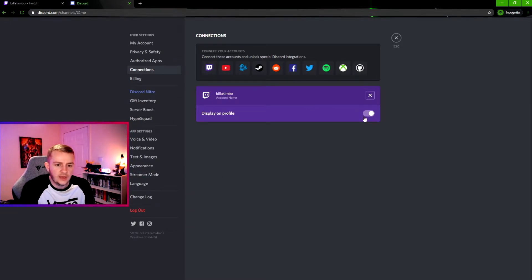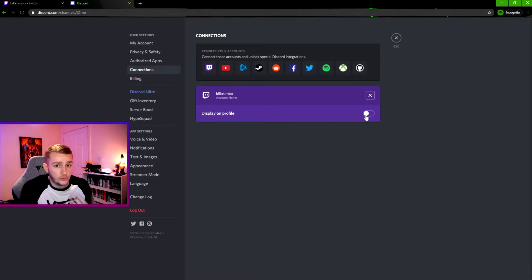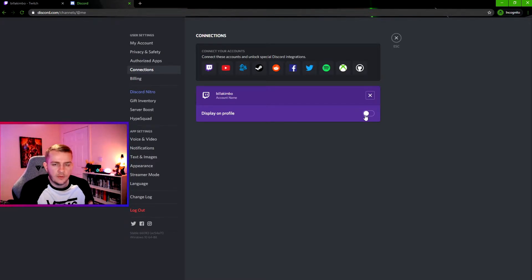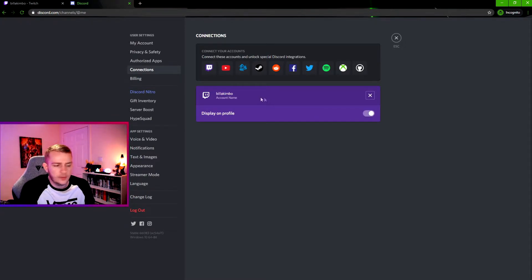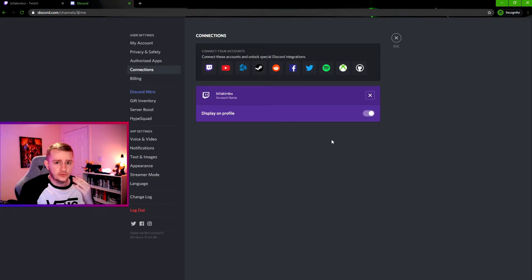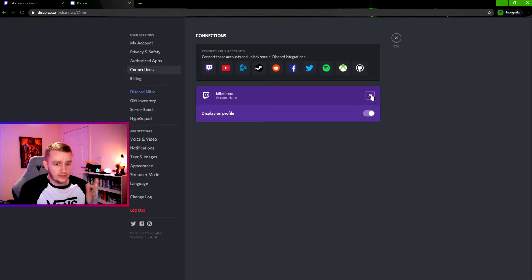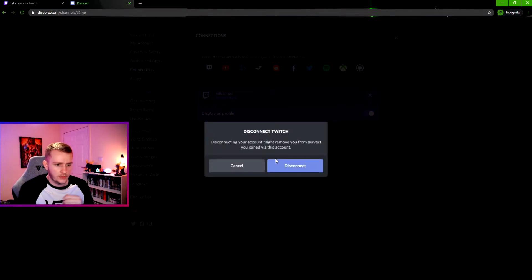There you go. Now you can either toggle on or off to have it on your profile or off your profile. It's up to you, but you probably want it on so you have this with the light showing. And if there's any reason you actually want to disconnect these accounts, you can just click the X button here and then disconnect. Boom, gone.